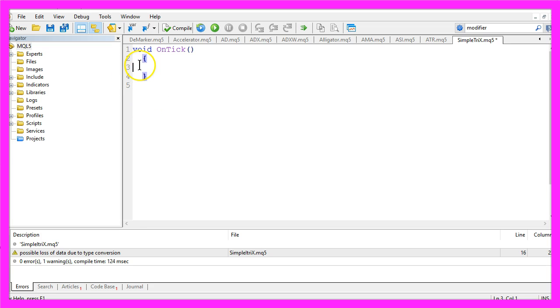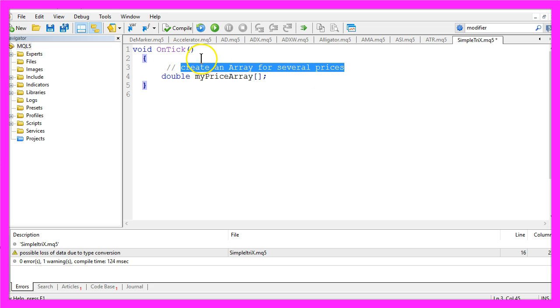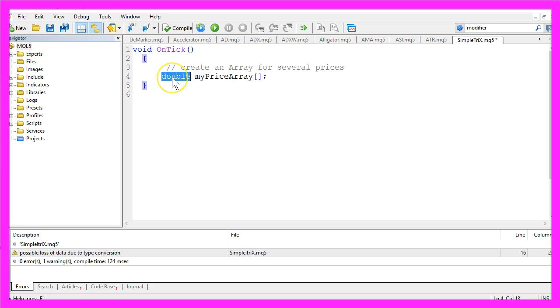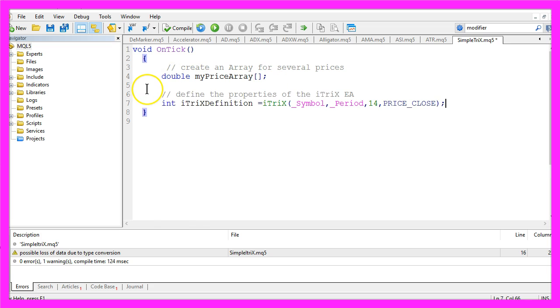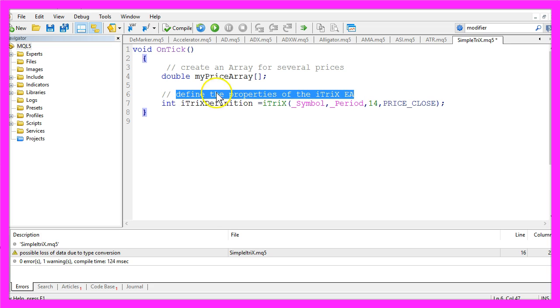We are going to delete the comment lines, and now we want to create an array for several prices. It will be a double array with the name MyPriceArray. Now we want to define the properties for the ITRIX EA.